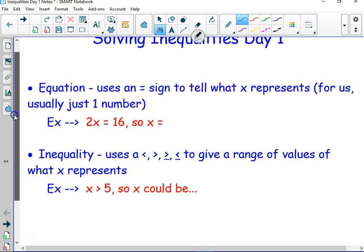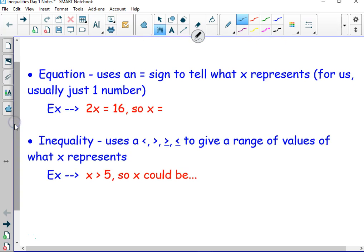An equation, as we pointed out, the difference between that and an expression is that it uses an equal sign.